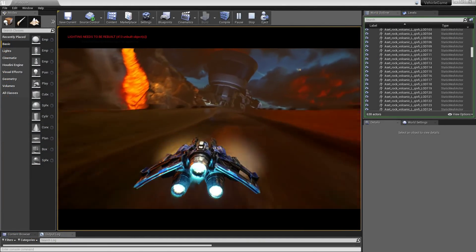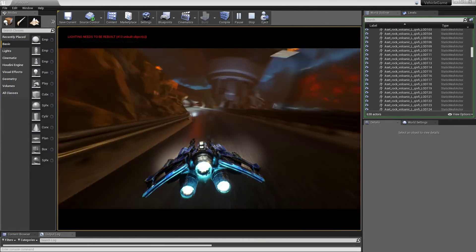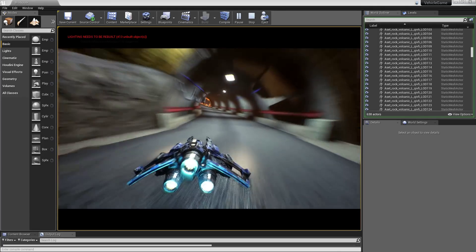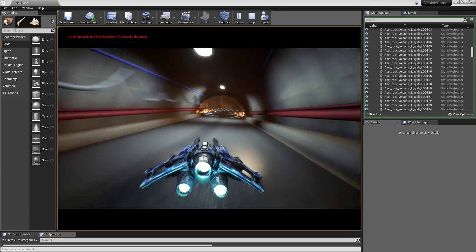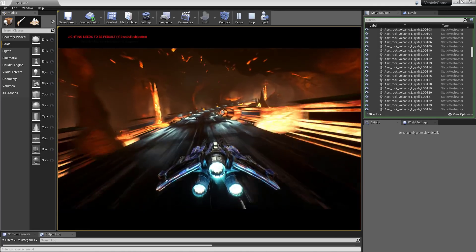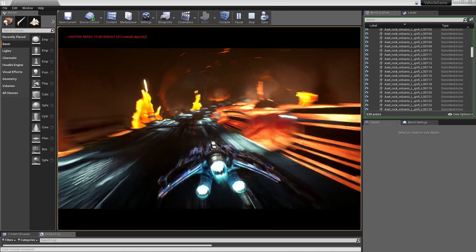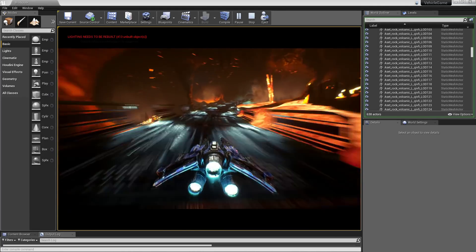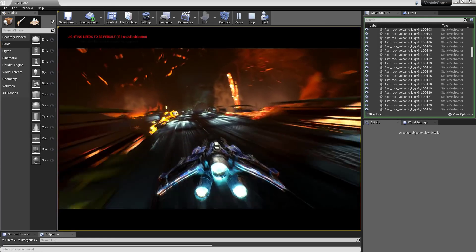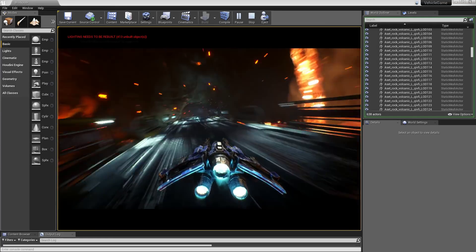To be perfectly clear, we're just scratching the surface of what Houdini can do in this series, but hopefully it'll be a fun and easy introduction to get you started on your journey to becoming a procedural workflow master.